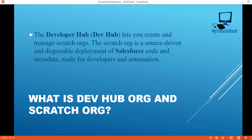Hello guys, welcome back. Before we proceed further, I have a couple of things I wanted to tell you about. First one is what is a dev hub org and the second one is a scratch org. The developer hub org lets you create and manage the scratch orgs. Inside the dev hub org you can have multiple scratch orgs, and a scratch org is a source driven and disposable deployment of Salesforce code and metadata, made for developer and automation purposes.